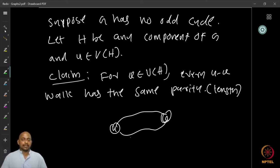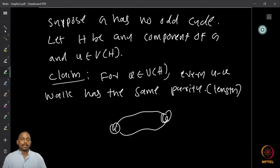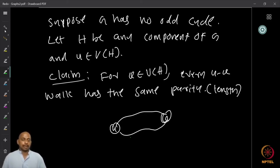Once we fix vertex V, there could be several U-V walks in the graph. My claim is that every U-V walk has the same parity — meaning all U-V walks are either all odd length or all even length. Our assumption is that we start with a graph that has no odd cycle, we take some component, fix a starting vertex U, and then look at all U-V walks for every vertex V.